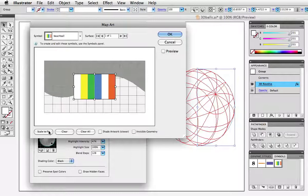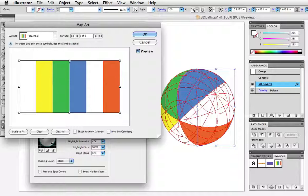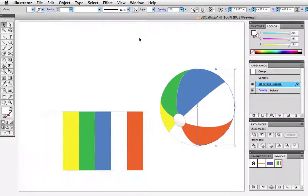Beach balls tend to have a circle of material at the top so I'm going to shrink the symbol vertically a little bit and that gives me the look I want and if I go back and edit this effect and choose shade artwork this is what it looks like.